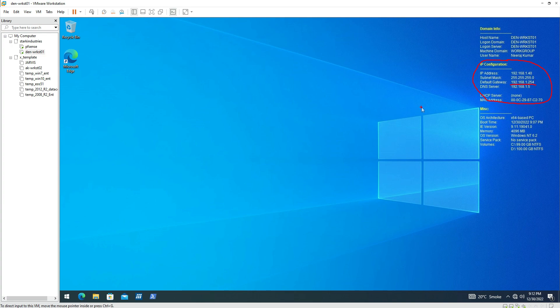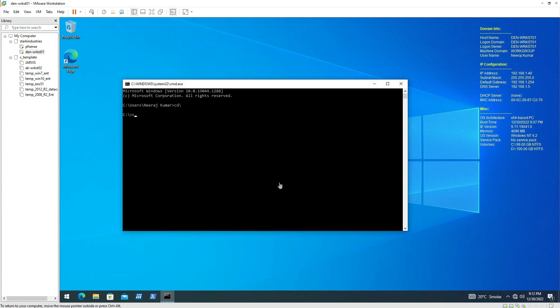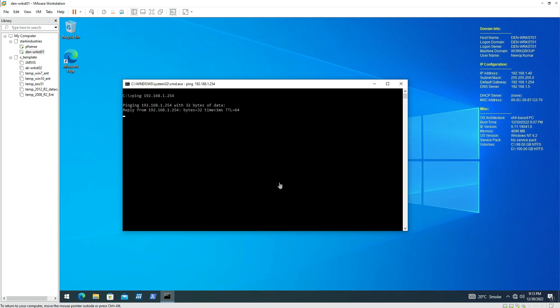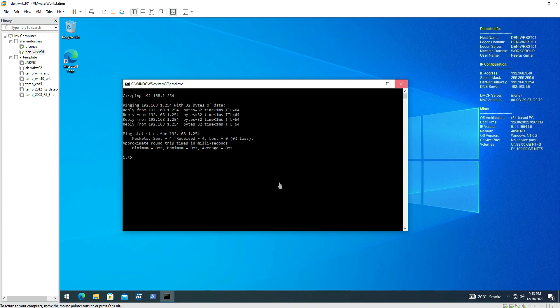So if I try to ping the firewall IP address from here, I should be able to ping it if there is connectivity between the firewall and the workstation. You can see that when I try to ping, yes, I am able to ping it.